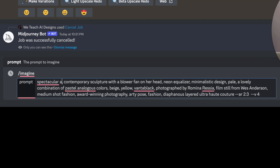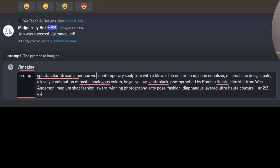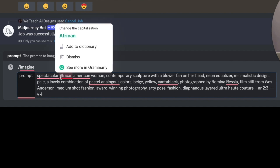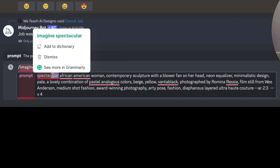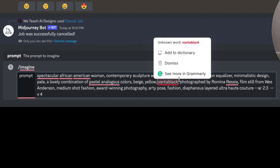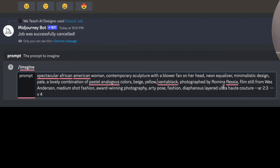We're going to add 'Spectacular African American woman' to the prompt. That's all we do. All we did was add 'African American woman.' We didn't put 'African American.' We didn't put 'Black.' We put 'African American woman' — we told the AI specifically what we want. Everything else we kept the same.